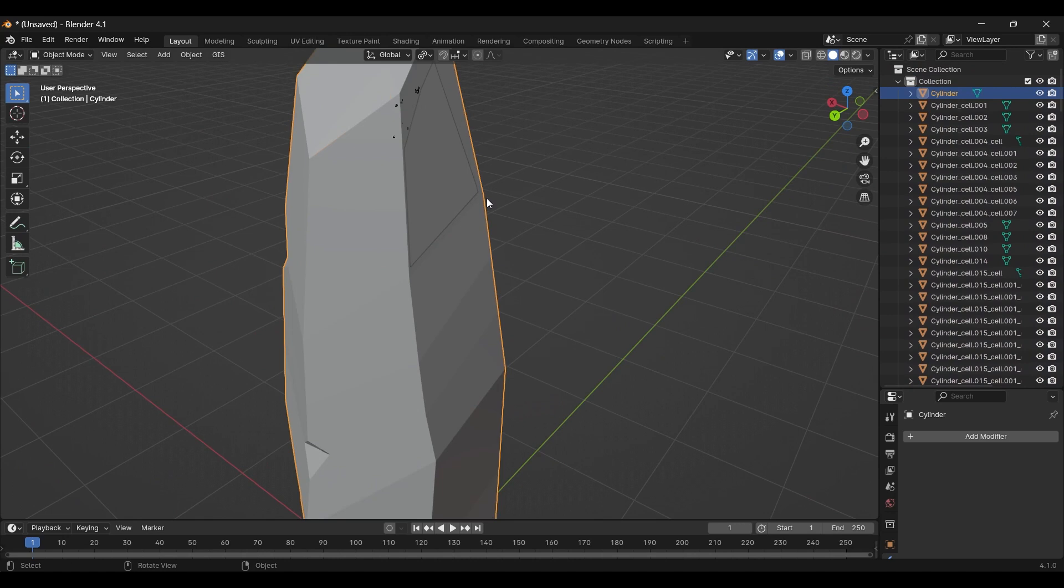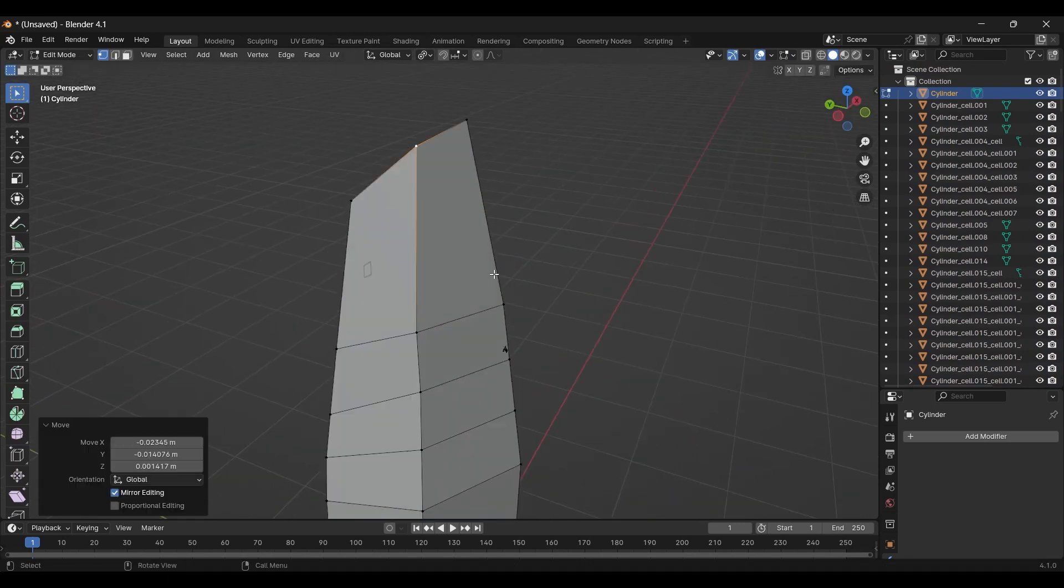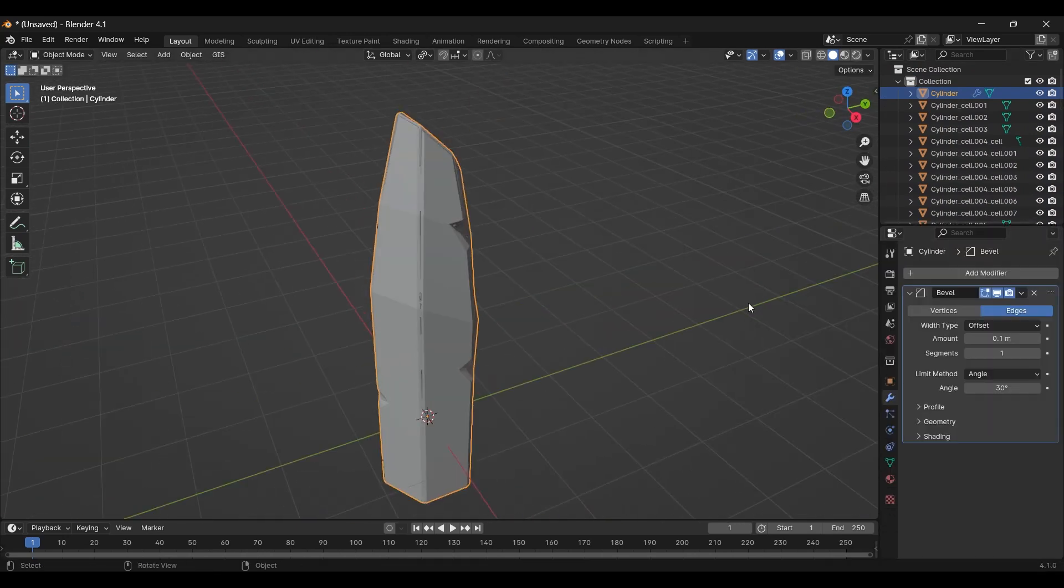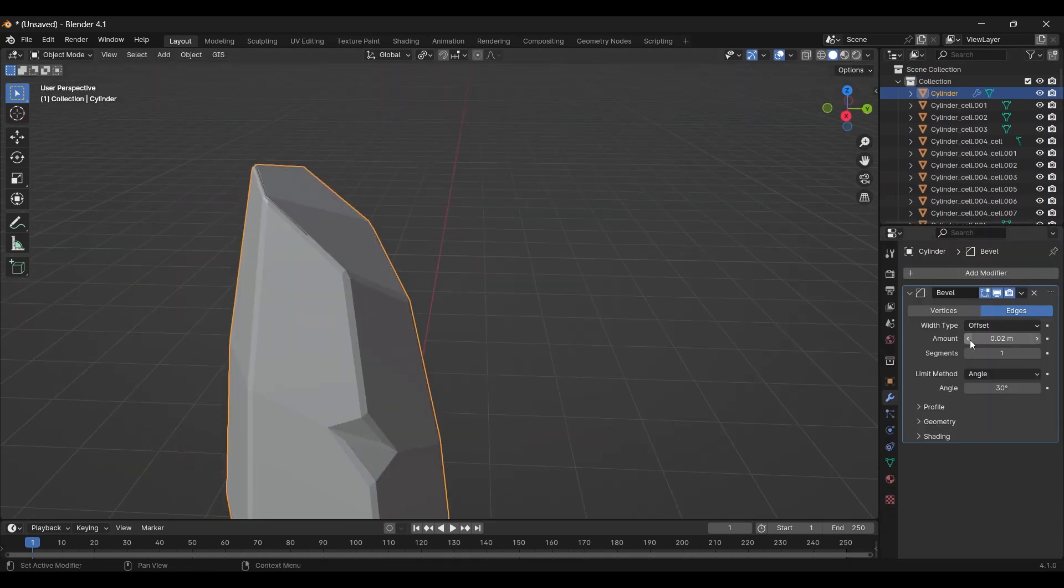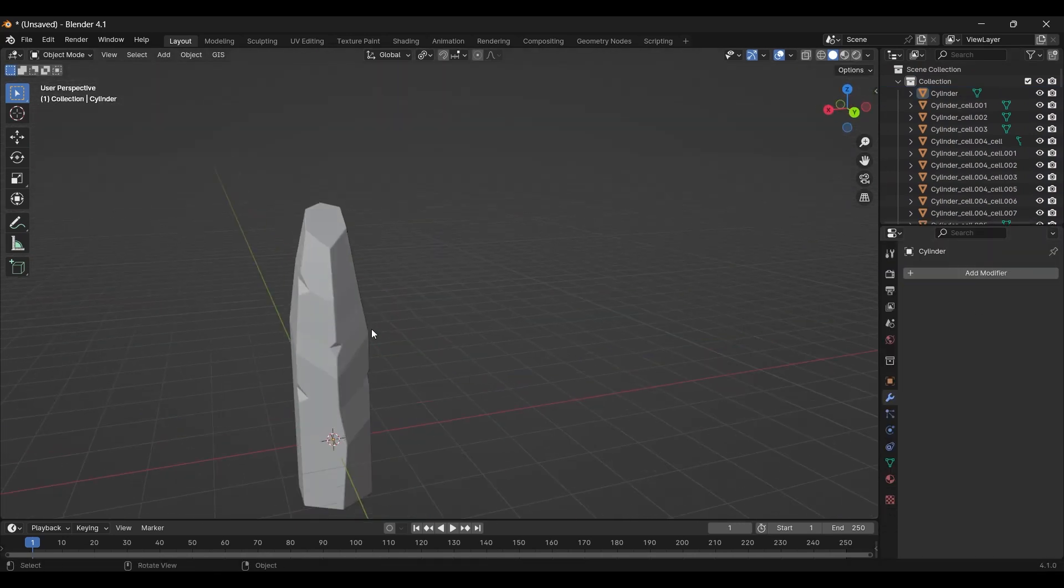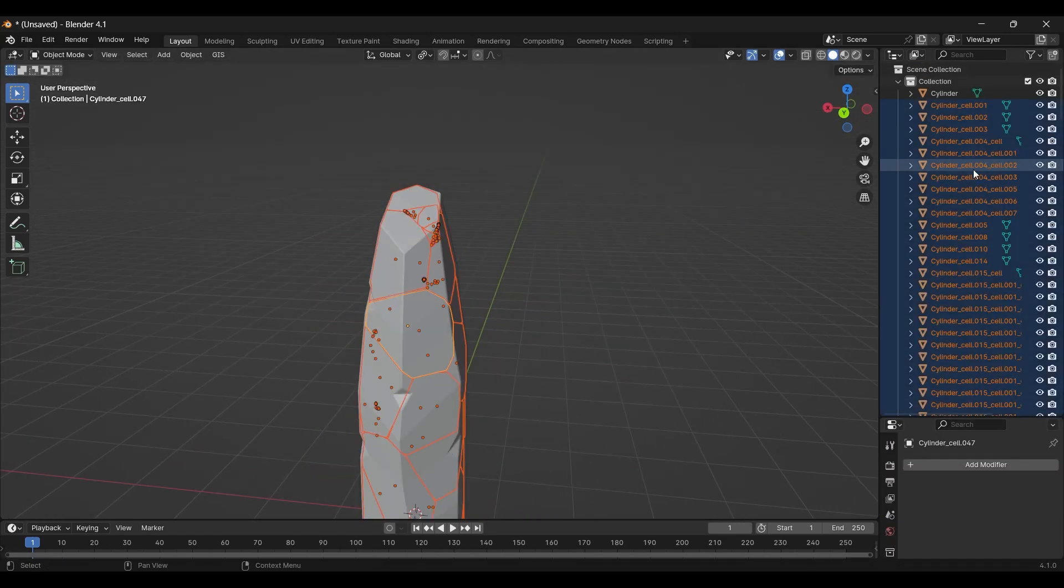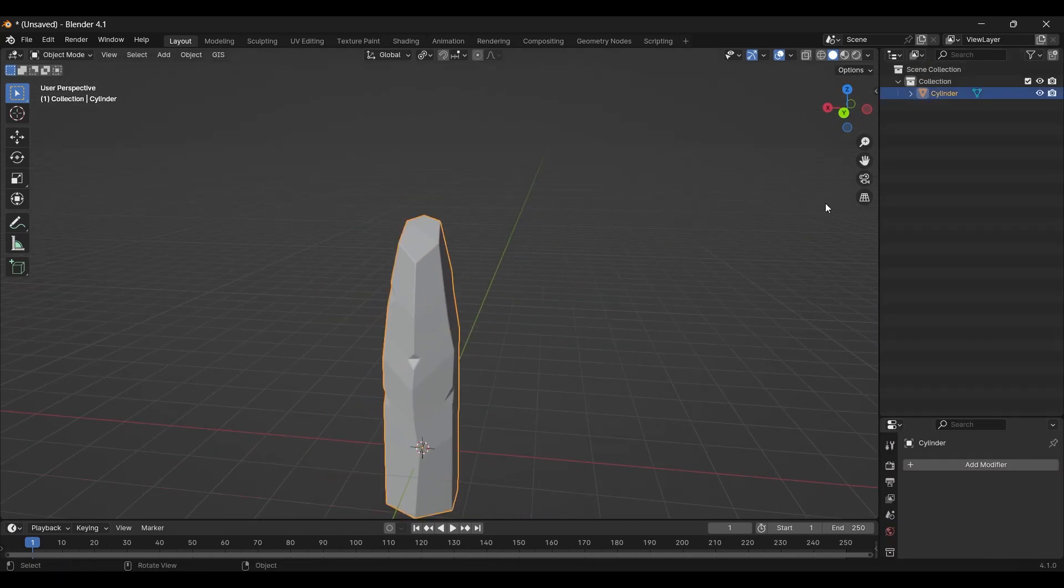Sometimes, Blender likes to create some tumors. Kill them. Your model might also clip with some pieces. Fix them. Happy? Then join them.